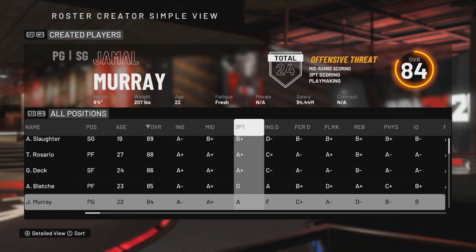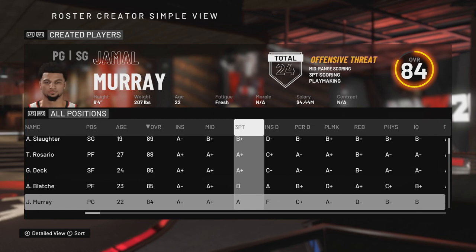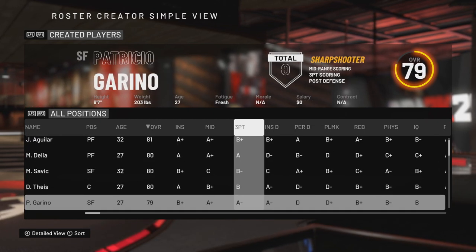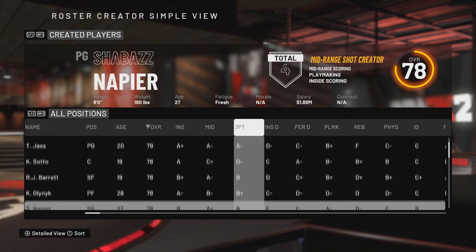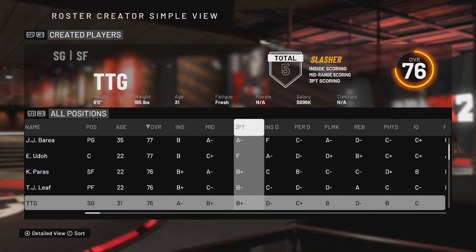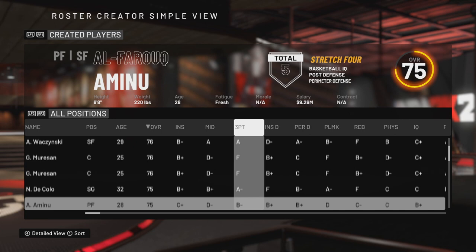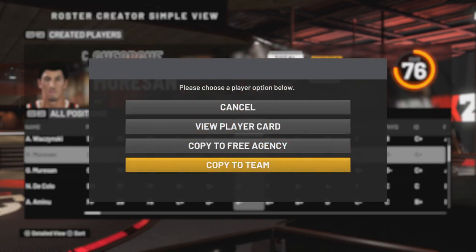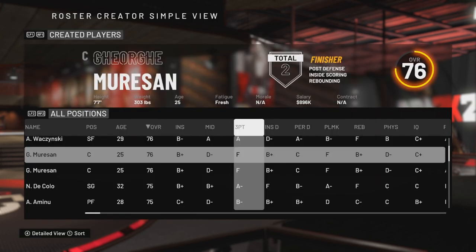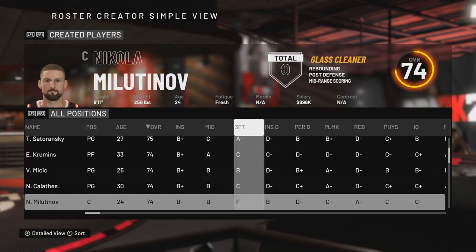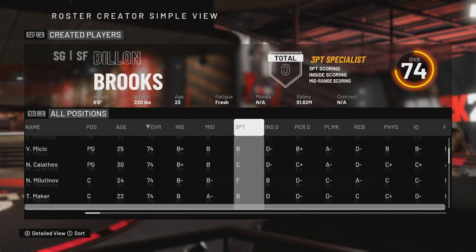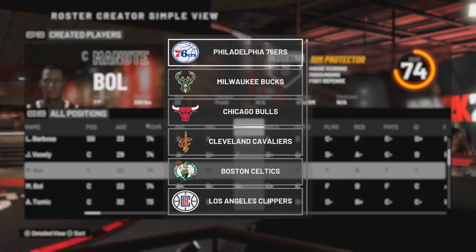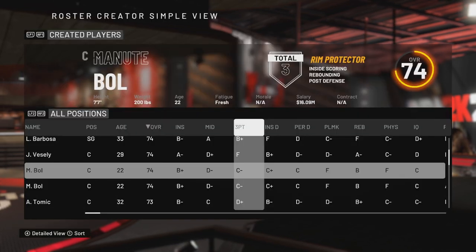If you created only Mureșan and Manute Bol, you will have them here. Search and find Gheorghe Mureșan, click on him, and copy to Philadelphia 76ers. Do the same thing for Manute Bol — copy to Philadelphia 76ers.